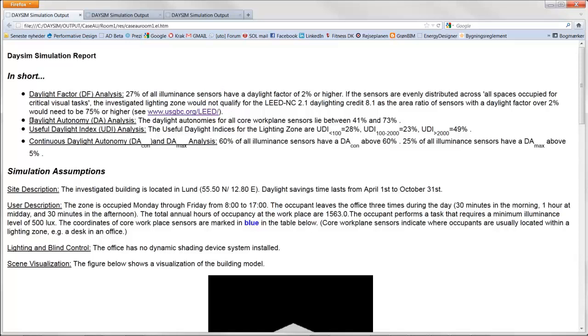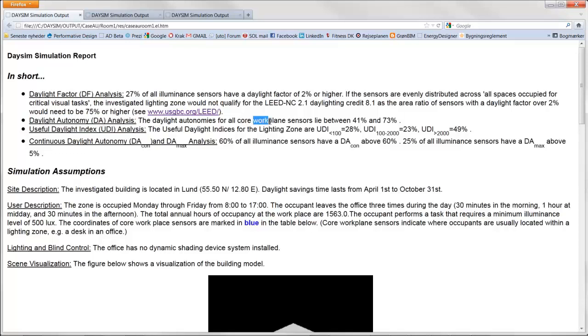In this report you also get the daylight autonomy analysis. This you also can do in Ecotect, but again this is more accurate for daysim. And it also calculates this in these specified work plane sensors.